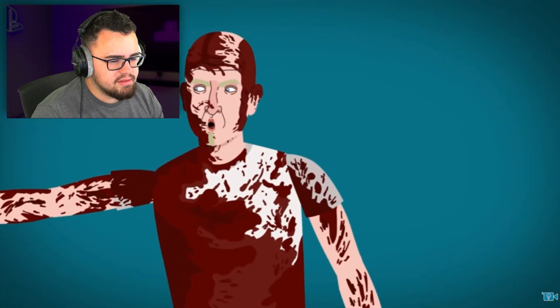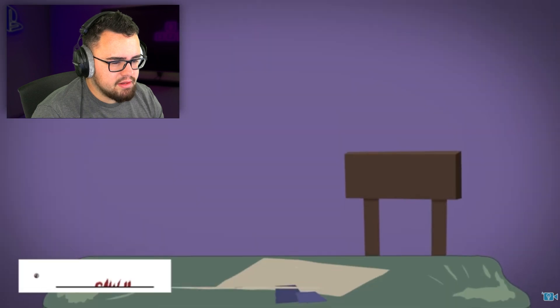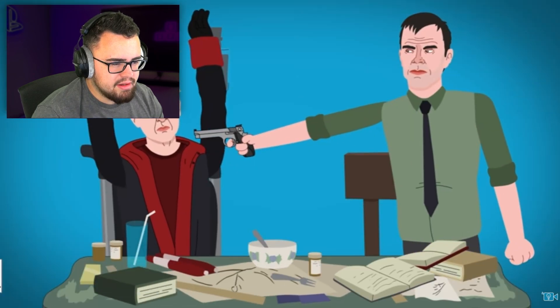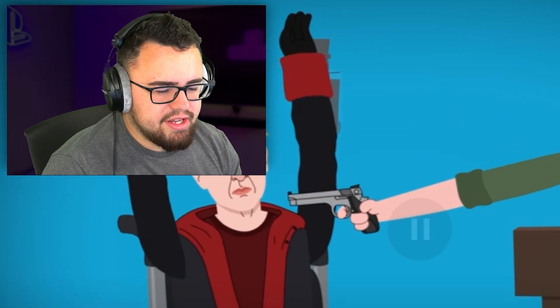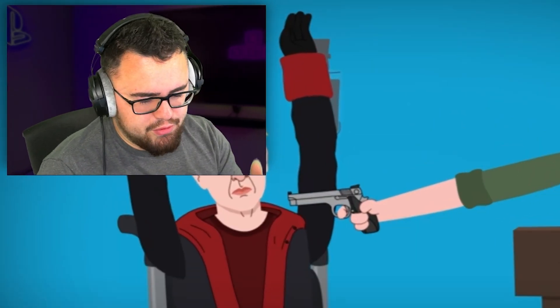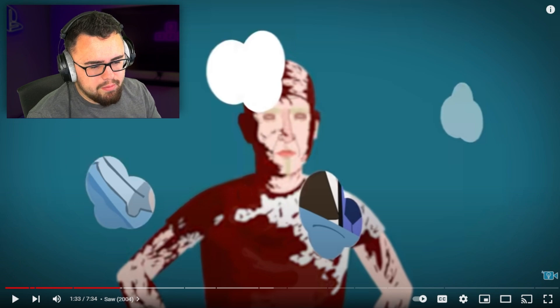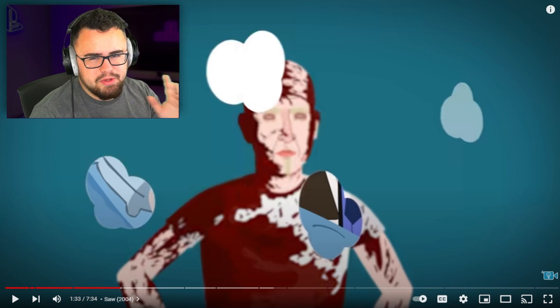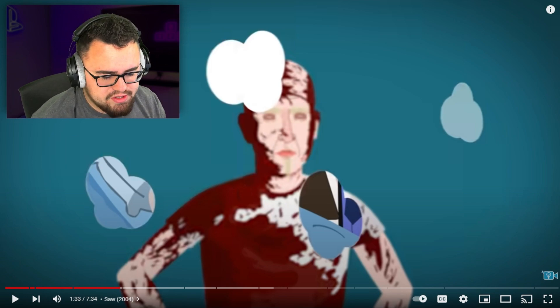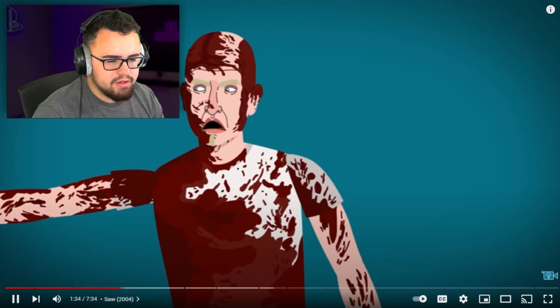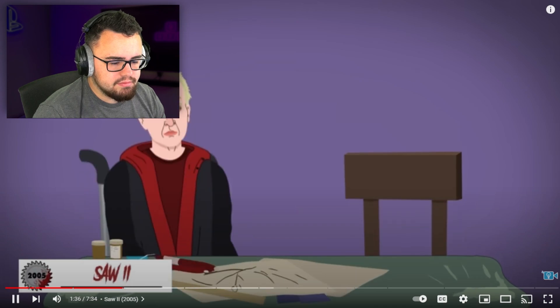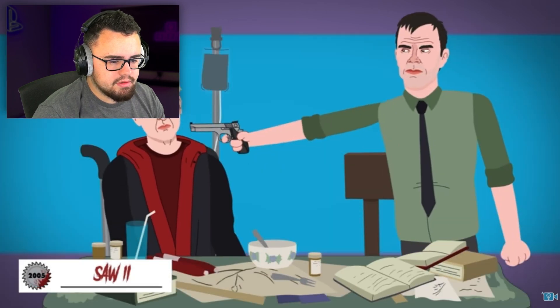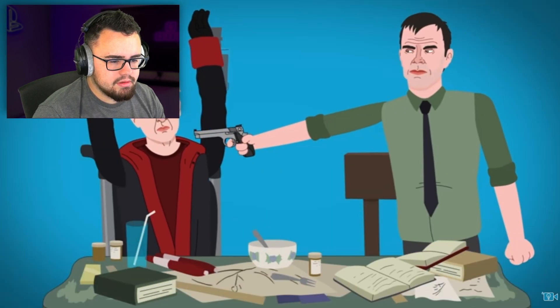In the second film, John Kramer is caught by Detective Matthews. Let's see, all right, for the first one I don't remember all of that - it's been so long since I've seen that movie.